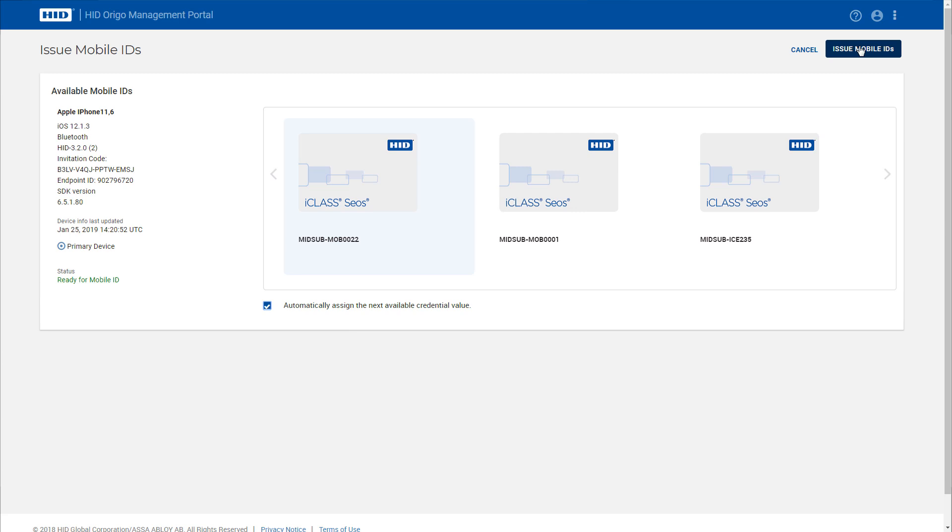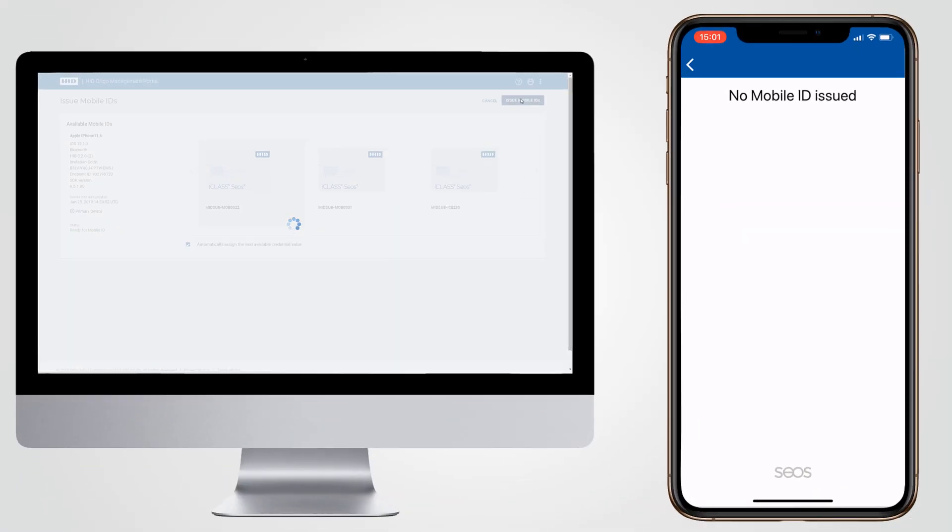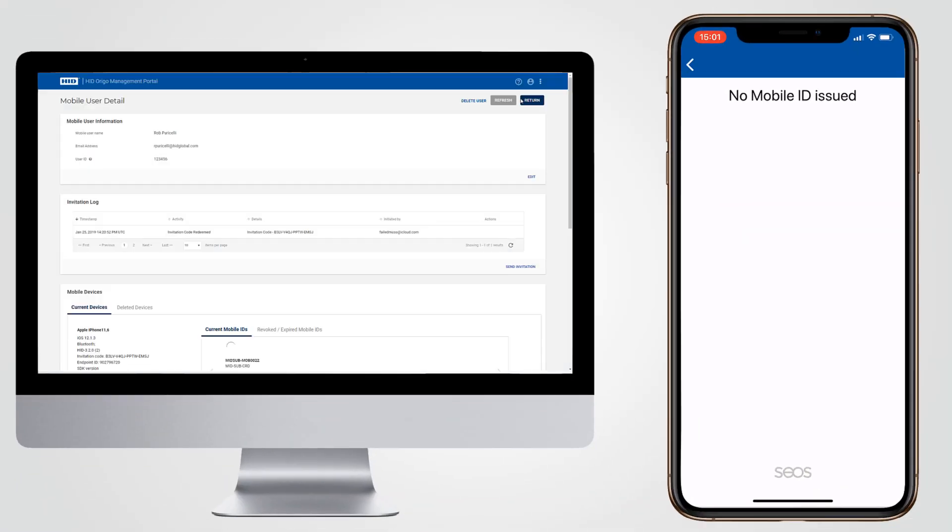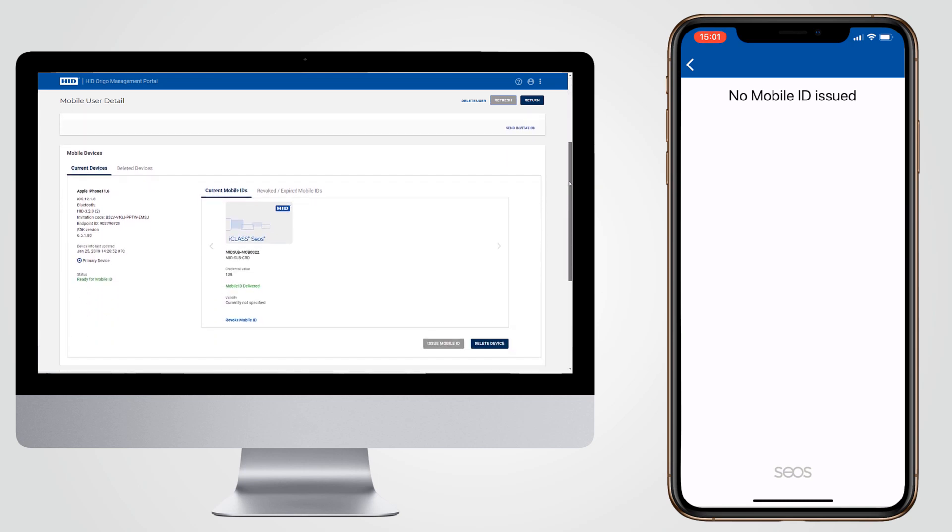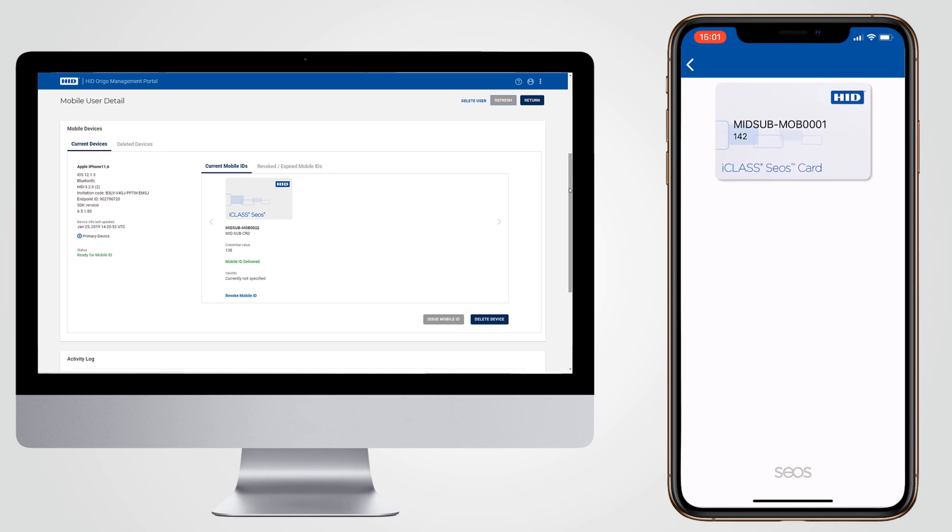Once the mobile ID has been issued, it will appear within the user's mobile app, dependent on their internet connection. Typically, if the connection is good, the mobile ID should appear within seconds. As soon as it arrives on the user's device, it is available to use.